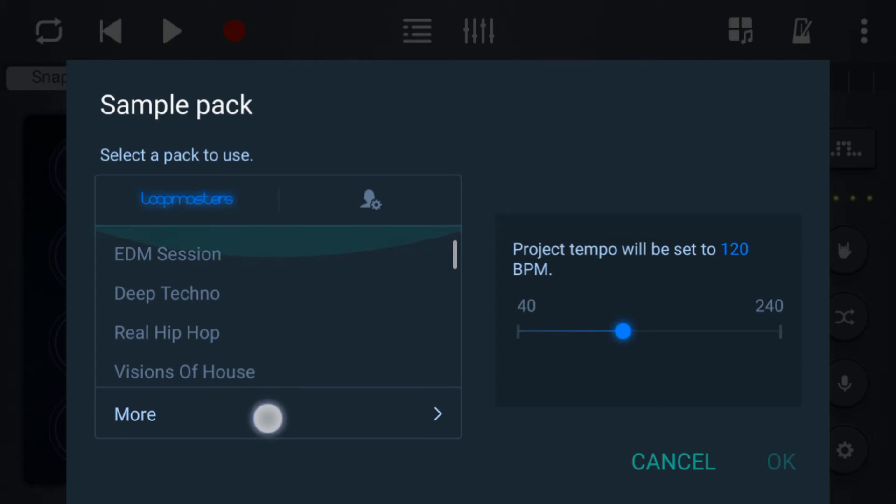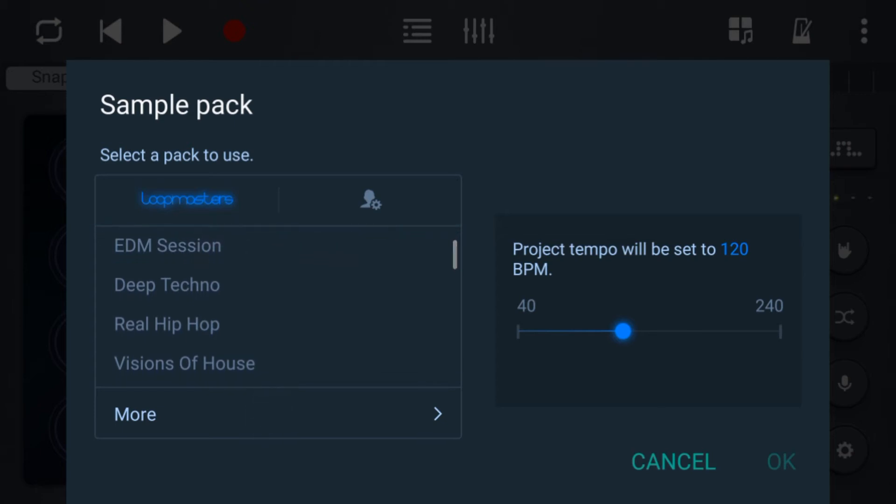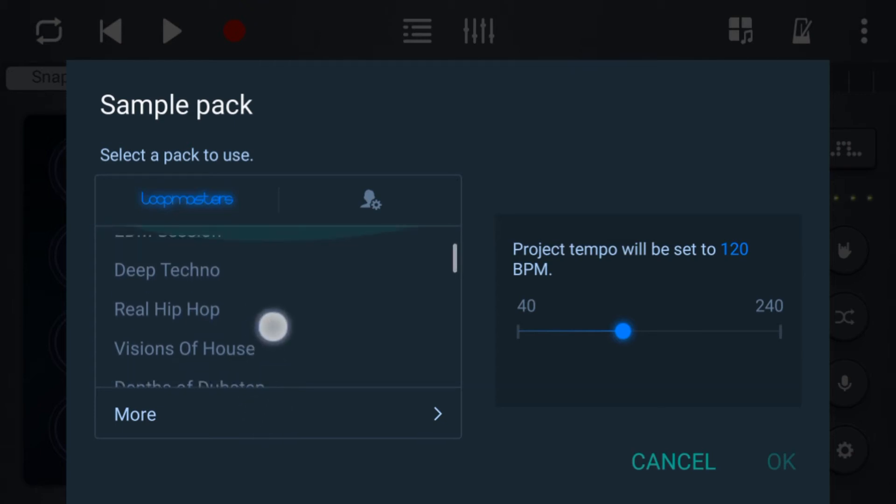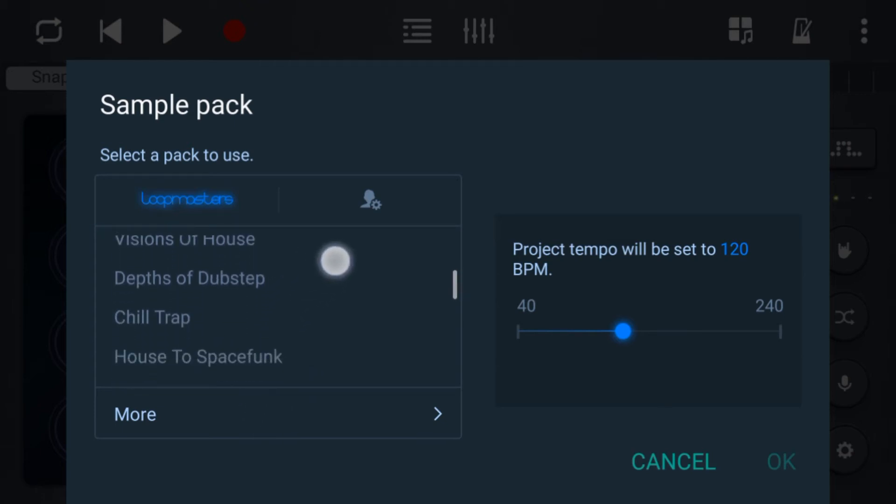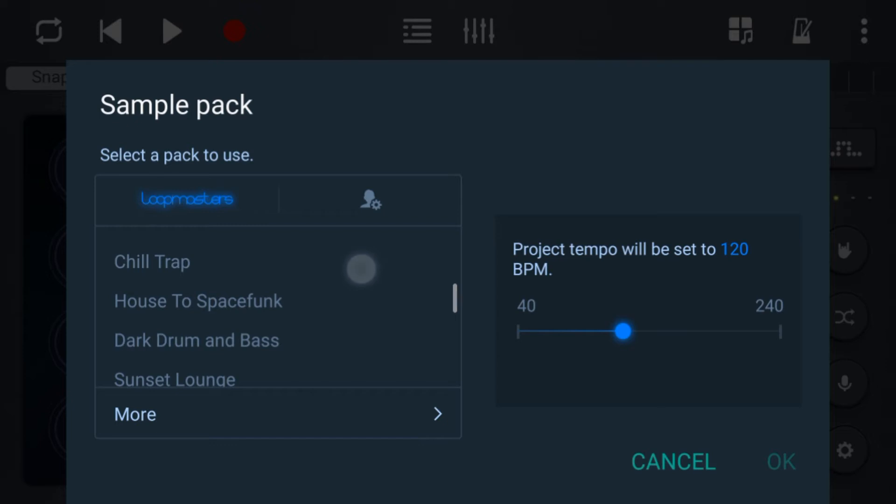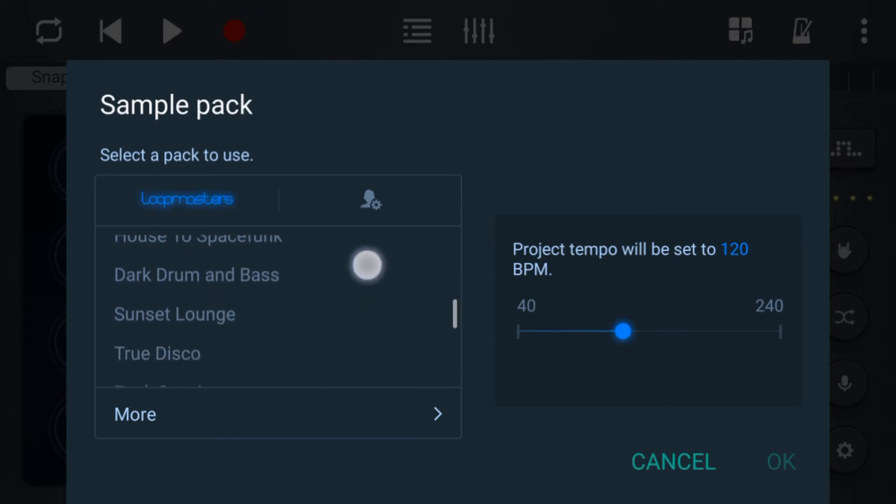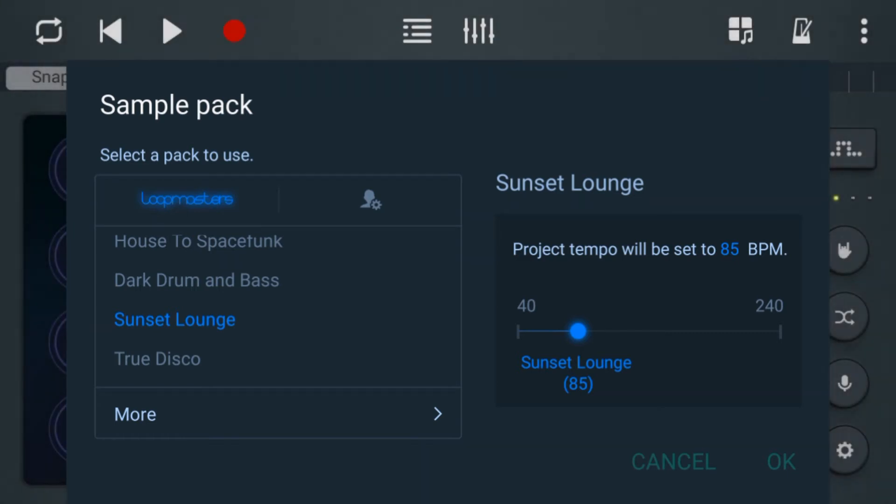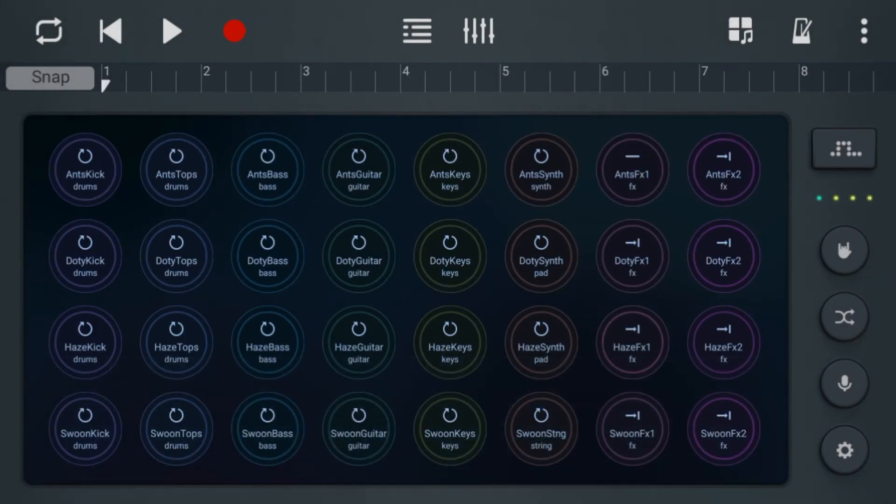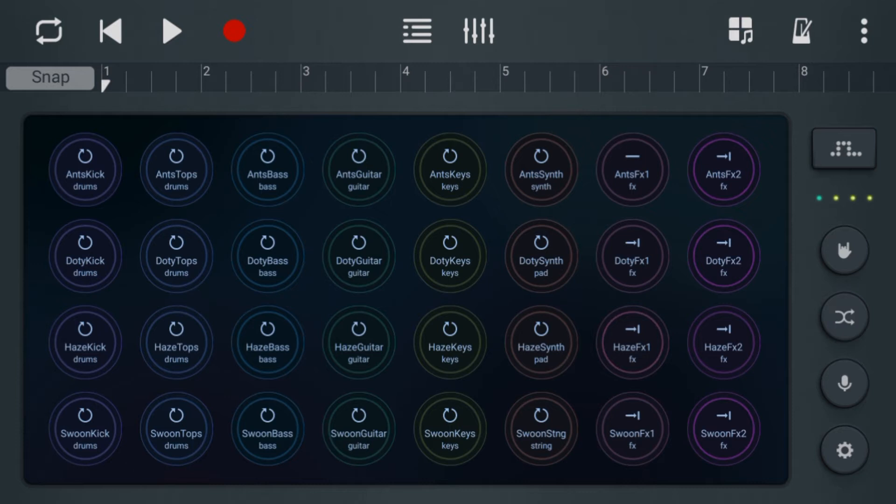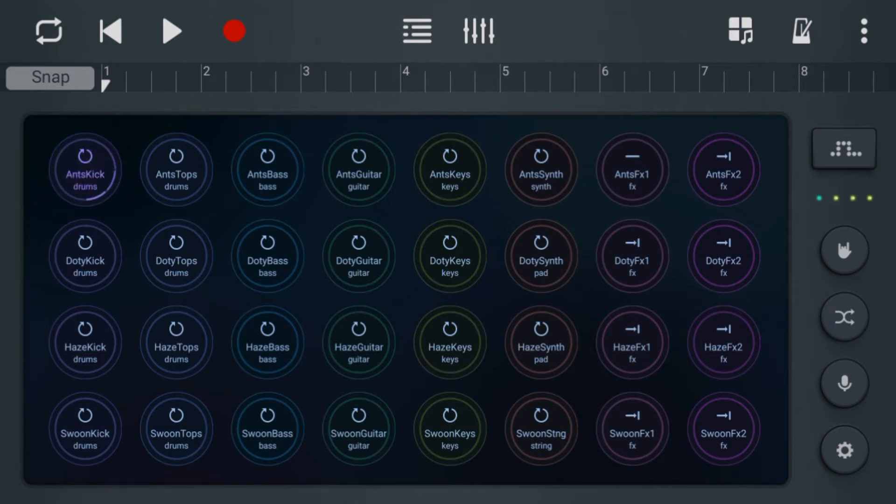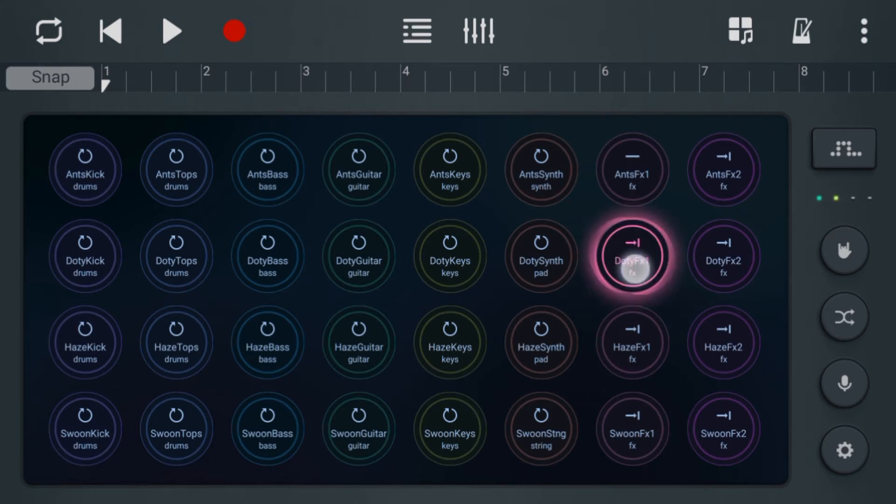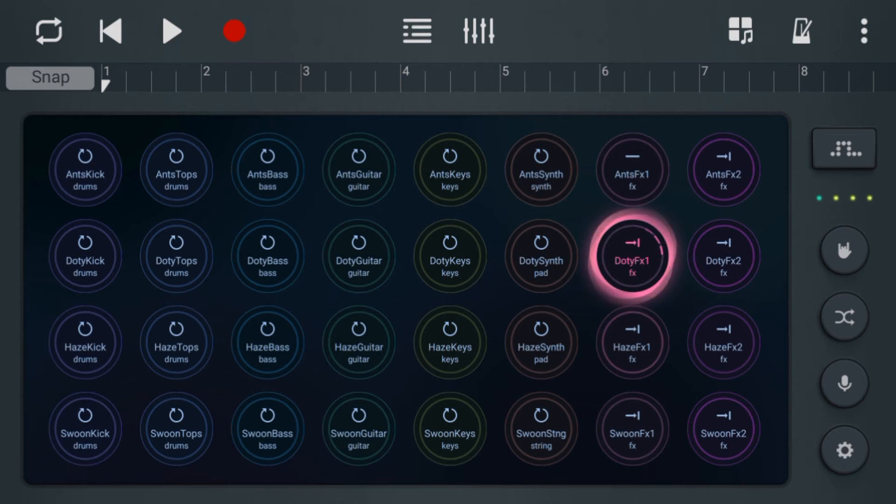So let's select sunset loud. So when we press ok we have 36 samples. These ones that have got the circle in them are loops that play continuously. These are single hit samples. They're very different lengths.